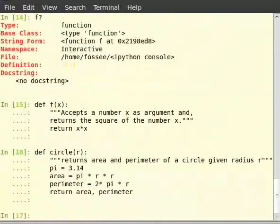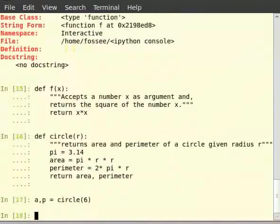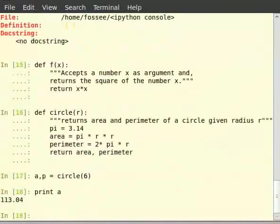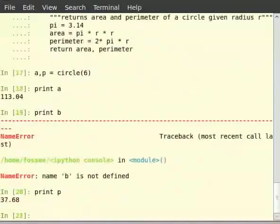A Python function can return any number of values — there is no restriction. Let us call the function circle: type a comma p is equal to circle(6), then type print a, then print p to see the returned area and perimeter values.